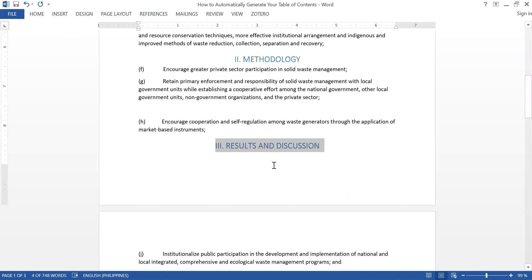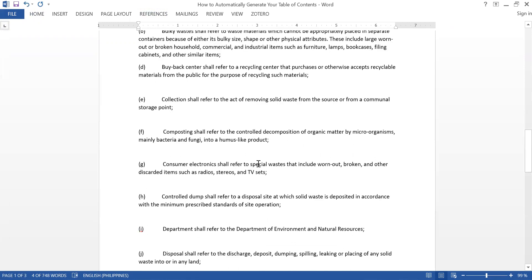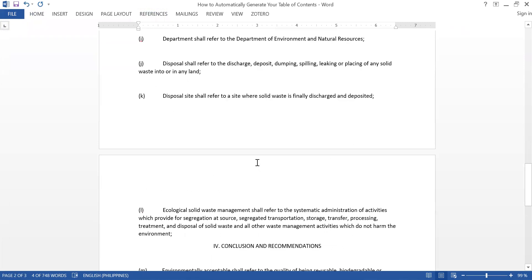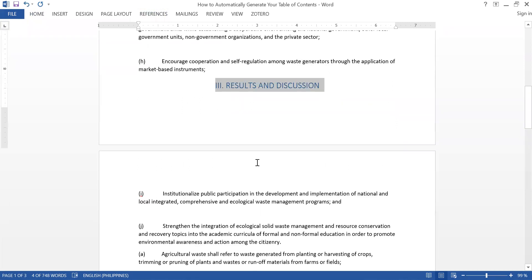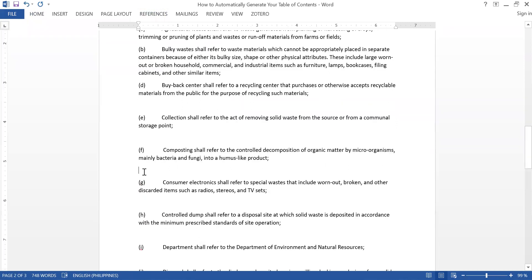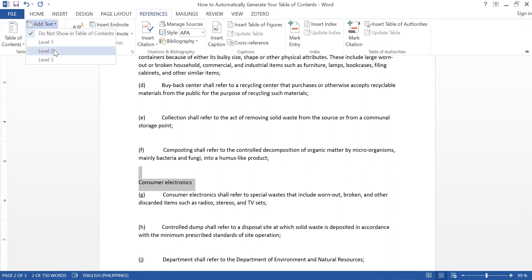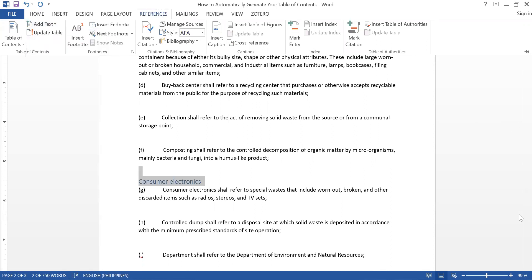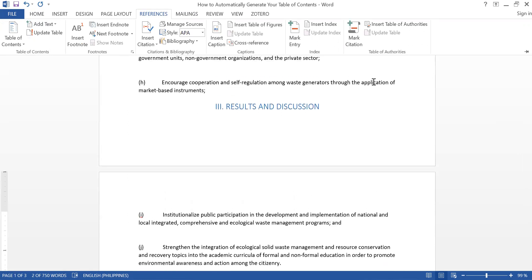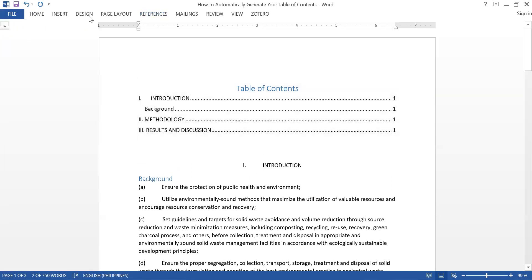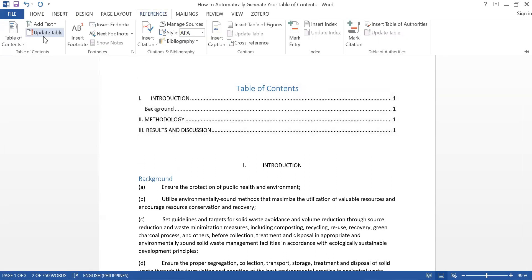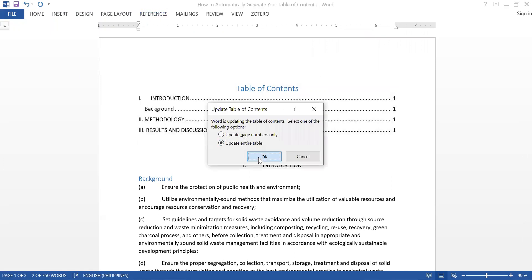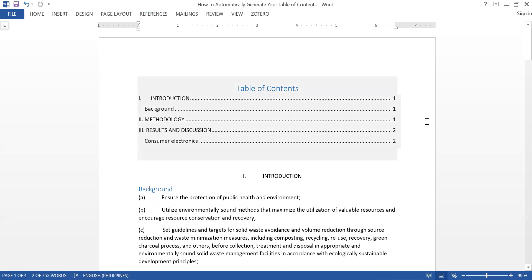Now what if I have a heading under Results and Discussion? Let's say I inserted something here — 'Consumer Electronics.' I highlight that, go to References, and Add Text. That would be Level 2 because it's not a chapter name. I click Level 2, then go to References, Update Table, Update Entire Table, and now Consumer Electronics appears there.